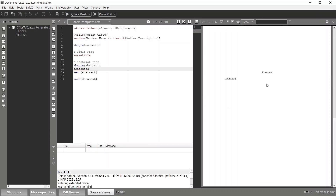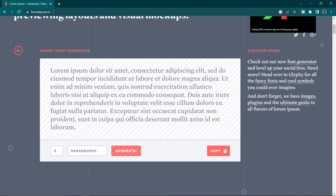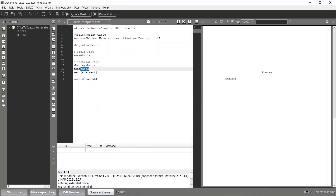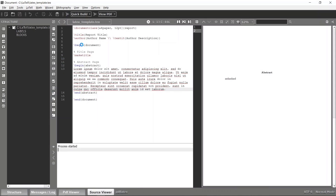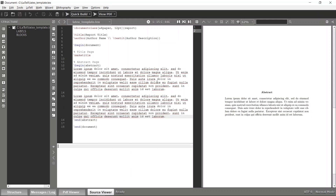Instead of typing a long descriptive abstract, I'll generate some random text using lorem ipsum. I'll copy this random text, replace the placeholder line, and compile again. Now I have an abstract. Likewise, you can specify any number of paragraphs and the paragraph spacing is handled automatically.